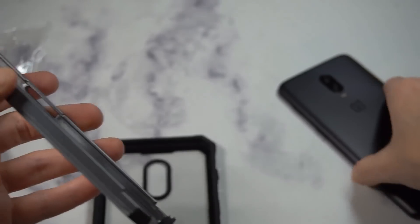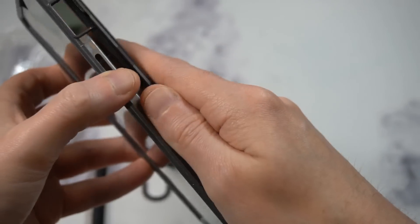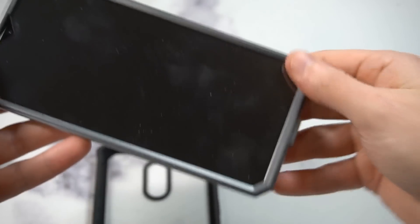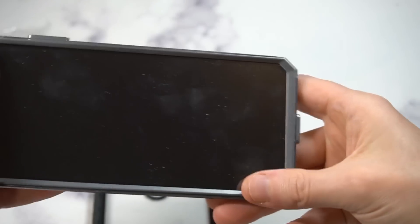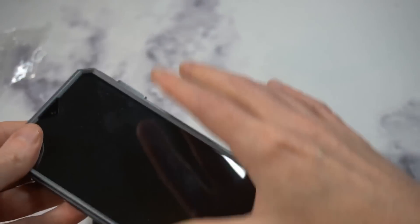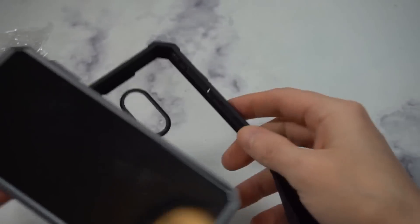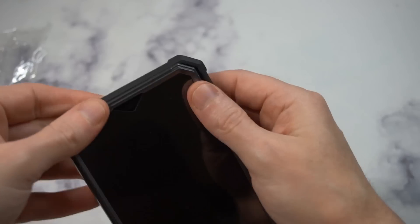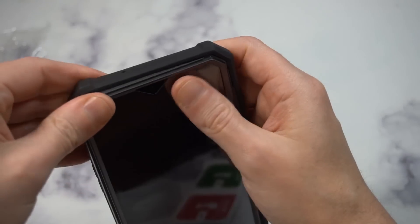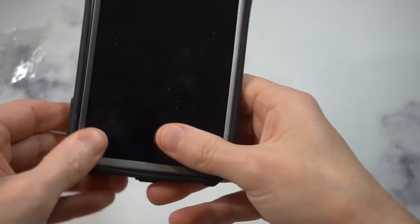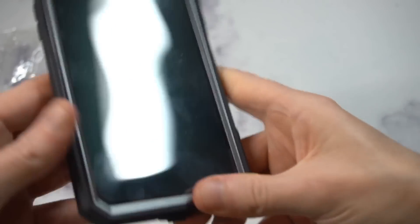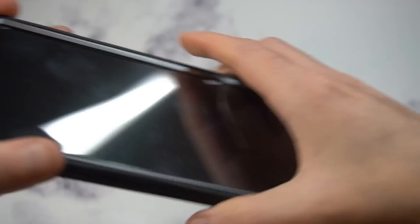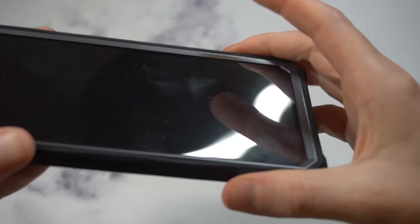I think they've actually come out with different variations from Poetic that have a tempered glass screen protector that works into the whole system of the case. But this one is definitely one of those old school ones, and I'm not a huge fan. We're not going to let it affect the review of the case though.